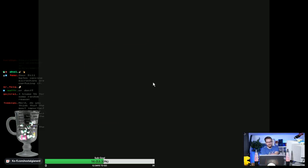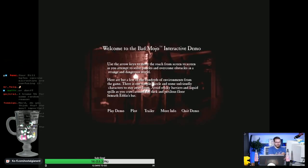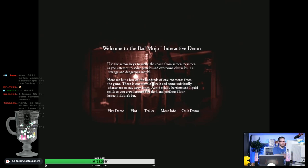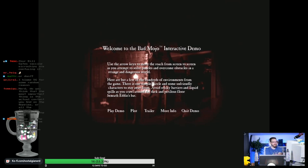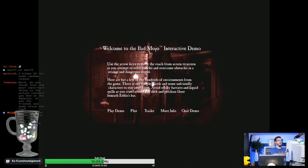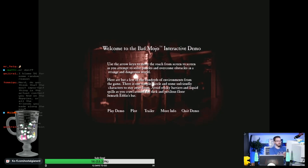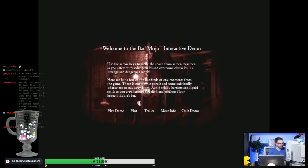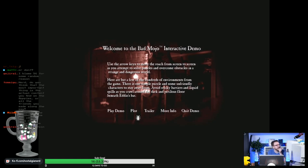I'll be honest, Tommy Gun, I think it's for content. Welcome to the Bad Mojo interactive demo. Use the arrow keys to move the roach from screen to screen as you attempt to solve puzzles and overcome obstacles in a strange and dangerous world. Here are but a few of the hundreds of environments from the game. This is one simple puzzle. There is one simple puzzle and some unfriendly characters to stay away from.